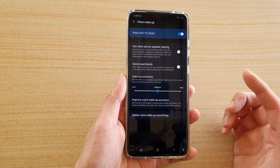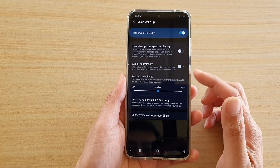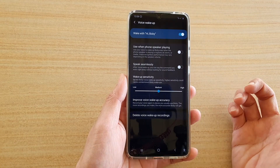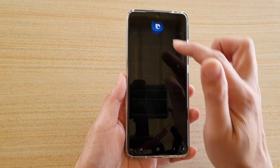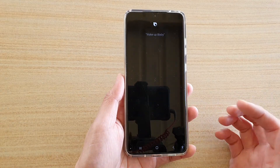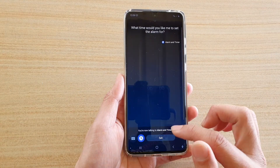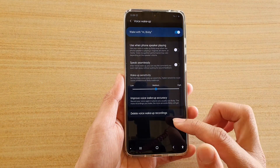Now, instead of pressing a button, you can say 'Hi Bixby' and that will wake up Bixby, and then you can start to issue your command.